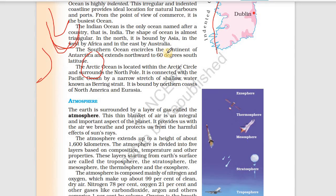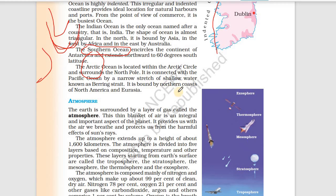The Southern Ocean encircles the continent of Antarctica and extends northward to 60 degrees south latitude. The Southern Ocean is located in the southern hemisphere, near the South Pole, and extends up to 60 degrees south latitude.